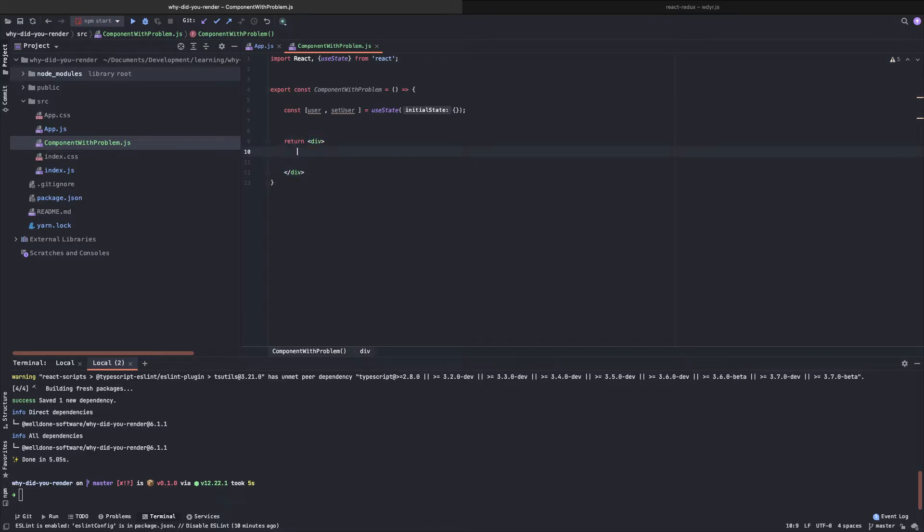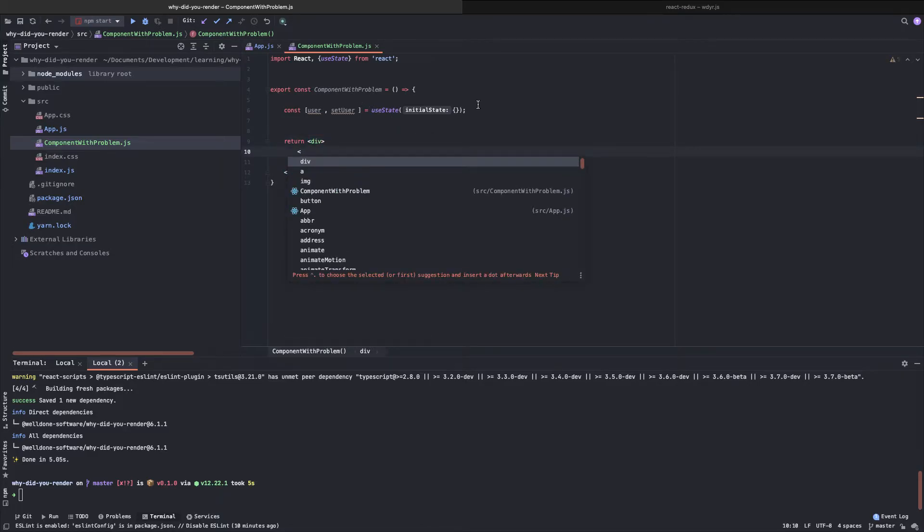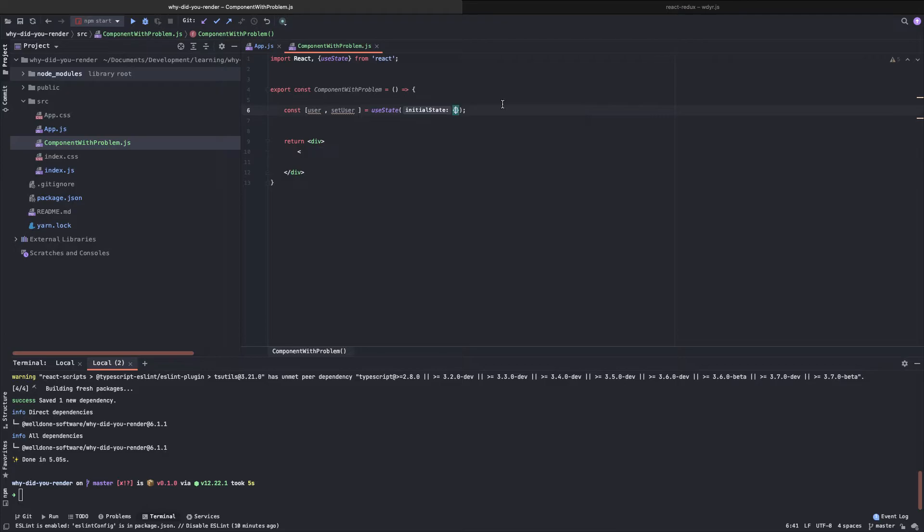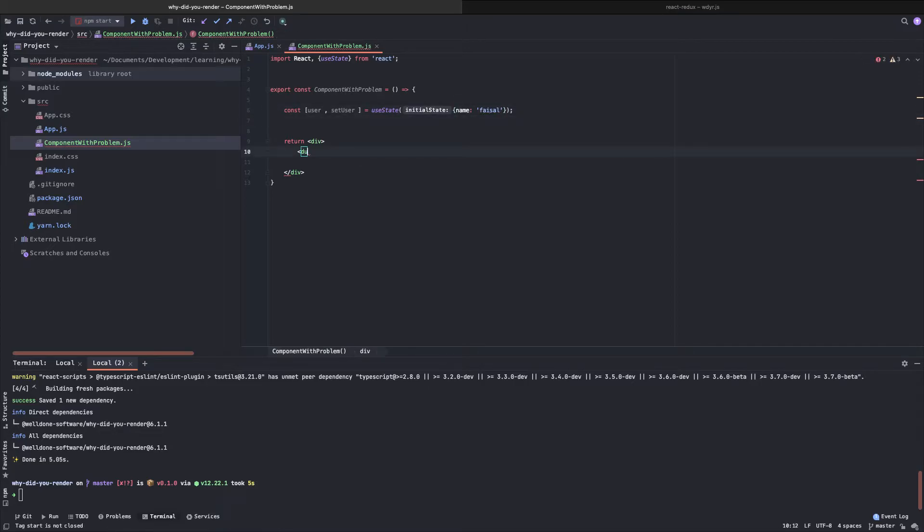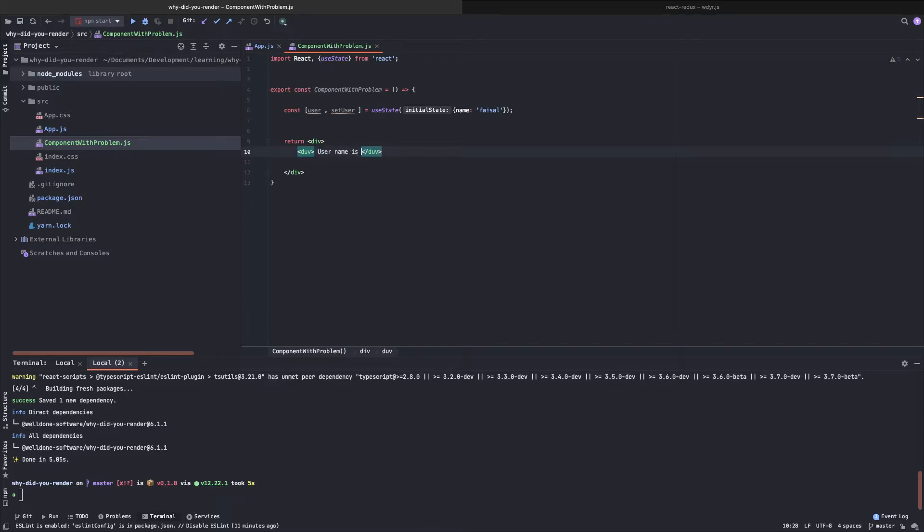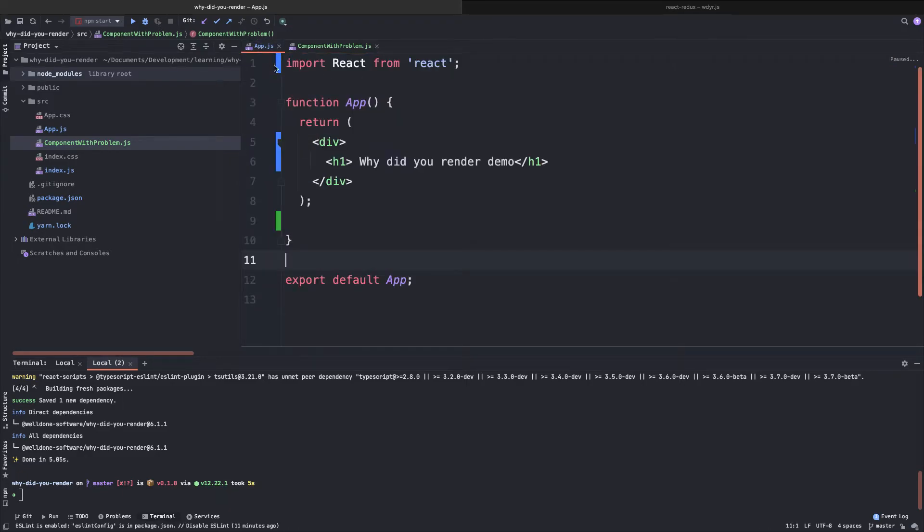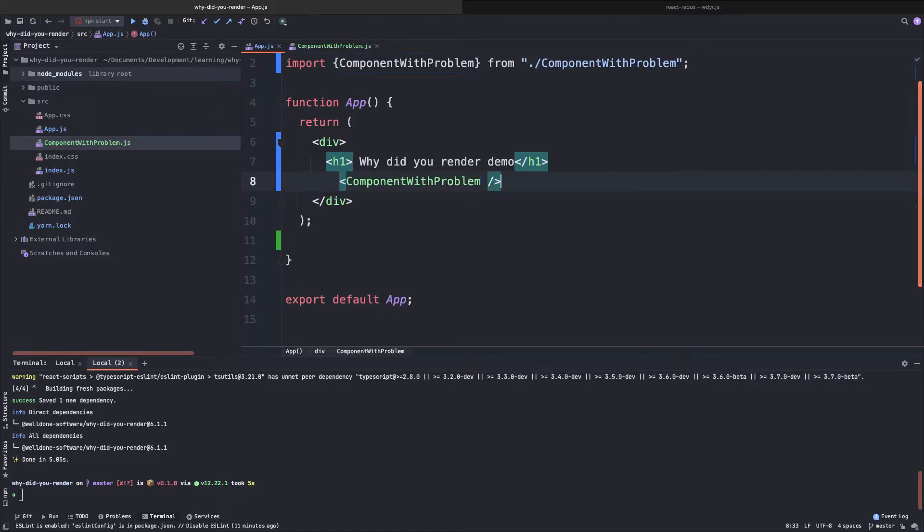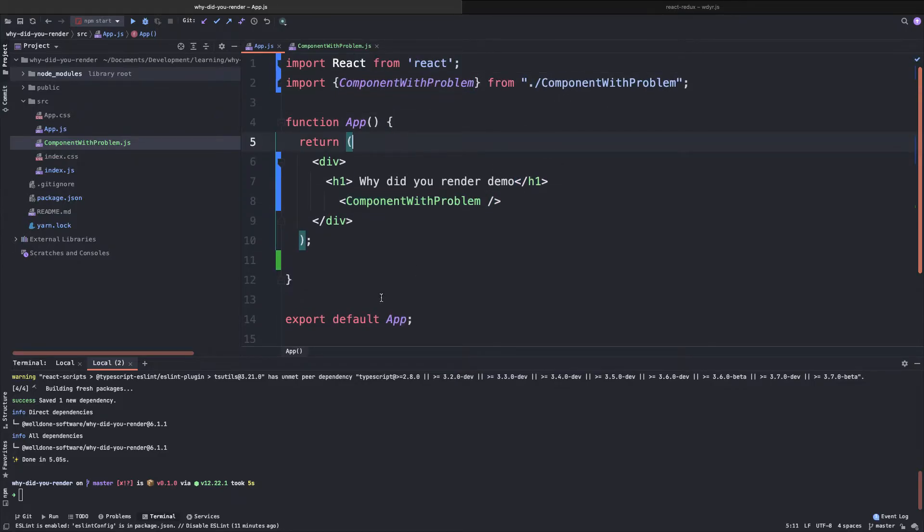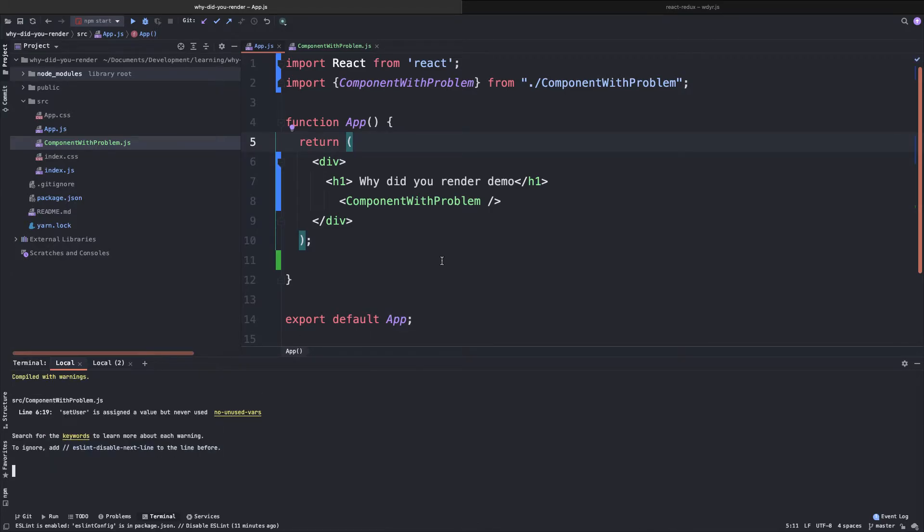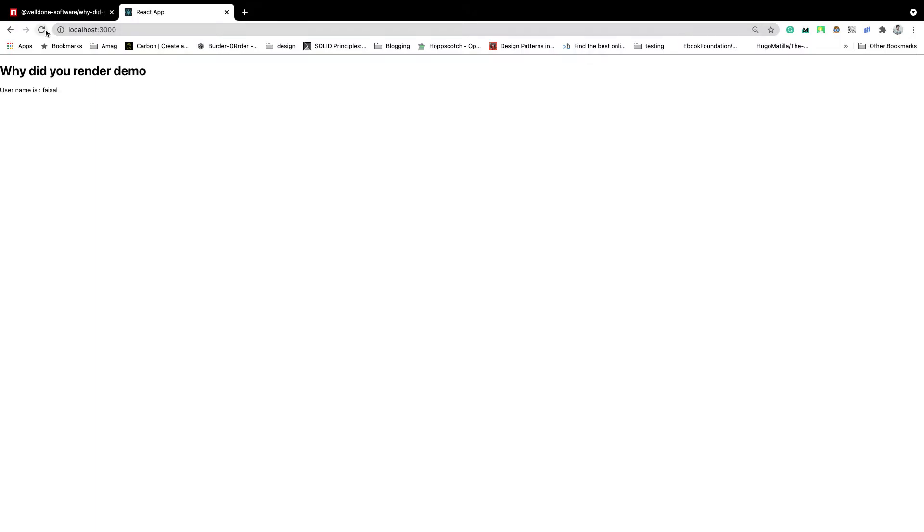Here we will show, for example, let's initialize with name. The user's name is Tyson. So here we will show the user and the name of the user. This is a very basic component. Let's import it into our app.js. We have already run the application. So let's see the output in our browser.